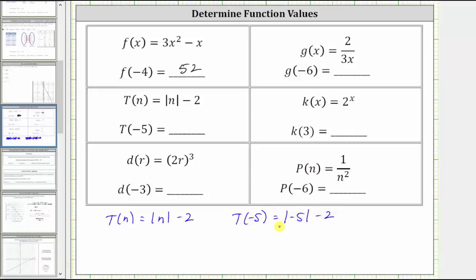The absolute value of negative five is positive five, because negative five is five units from zero, giving us five minus two, and five minus two is equal to three.